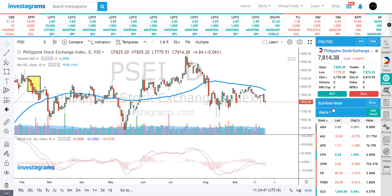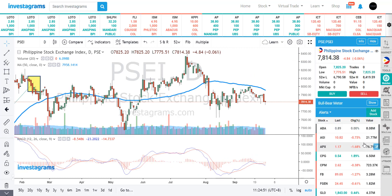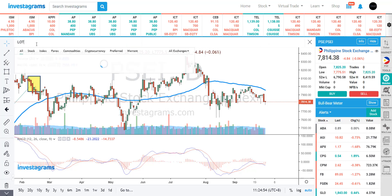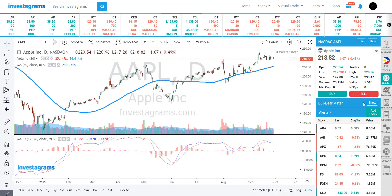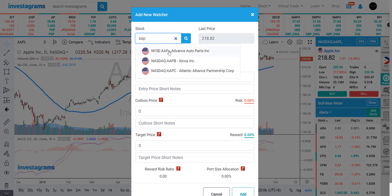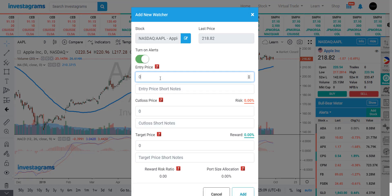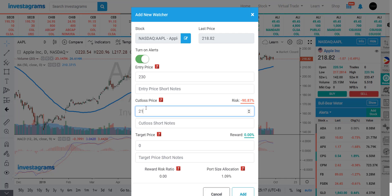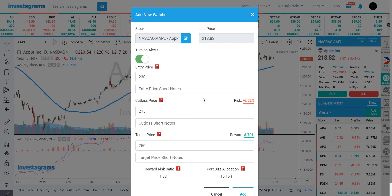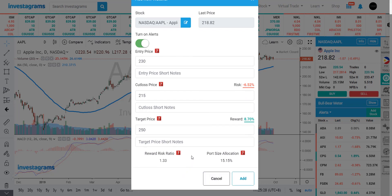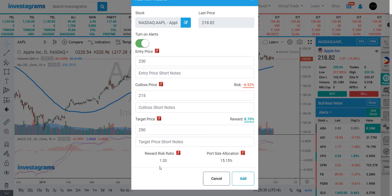On to our watcher — the Investa Watcher is a watch list where you can input stocks you want to monitor. For example, let's say I want to monitor Apple and buy it if it breaks out of the 230 area, with a cut loss at 215 and a target of 250. If you already have a trading plan, you can input your entry, cut loss, and target price in the watcher, and the system will automatically calculate your risk-reward ratio and suggested portfolio allocation.